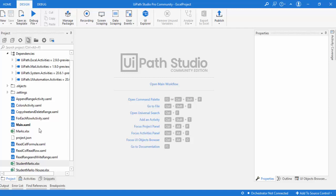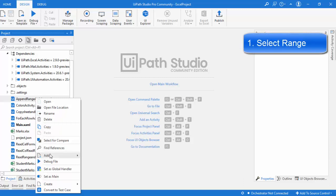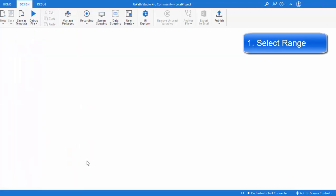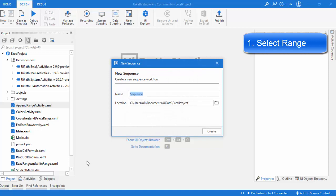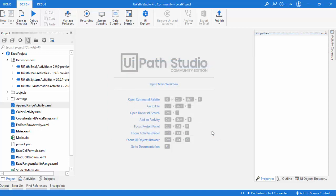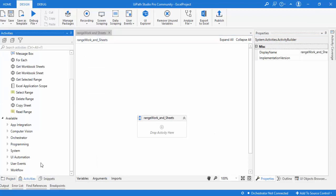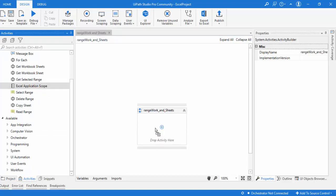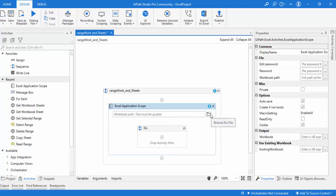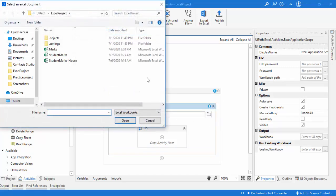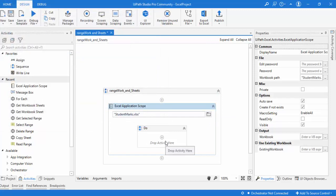Let me switch to UiPath Studio. I'm going to add a sequence and name it 'Range Work and Sheets'. I'm going to work on the range activity and the workbook sheet activity. Then, as usual, the first activity to work with Excel is Excel Application Scope — let me drag and drop that. I'm going to browse and select the student mocks Excel file.